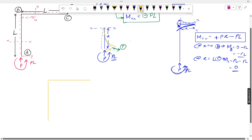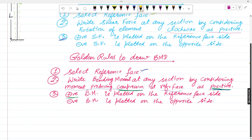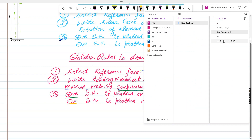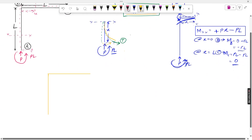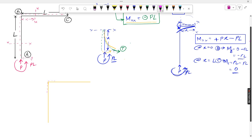Drawing the BMD: the frame is shown with A at the base, B at the top-left, and C at the top-right. Throughout column AB, the bending moment is negative PL. Positive bending moment is plotted on the reference face side (outside), and negative is plotted on the opposite (inside) side. Since the value is negative PL, it is drawn on the inside — the same value throughout the column.